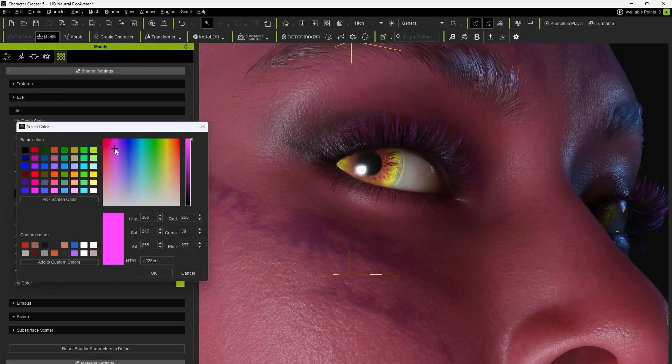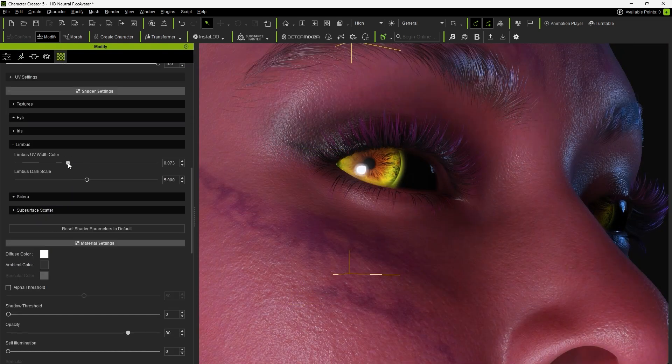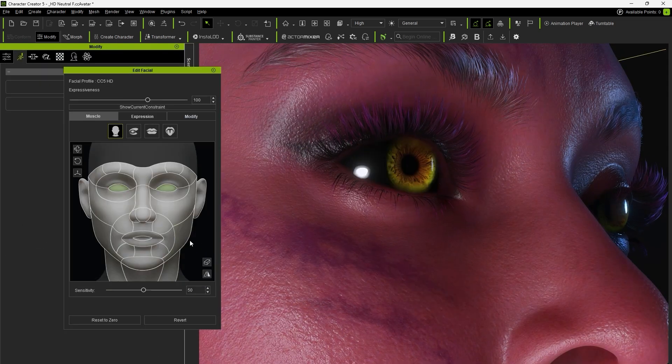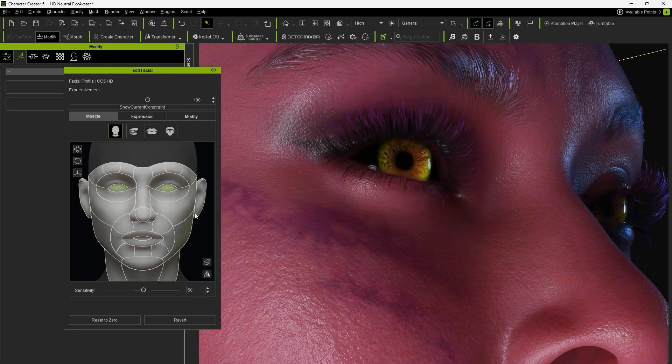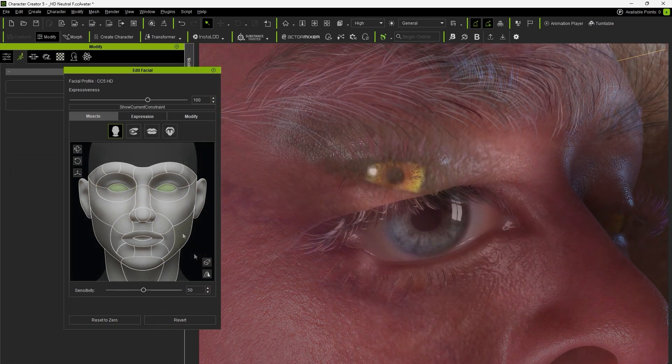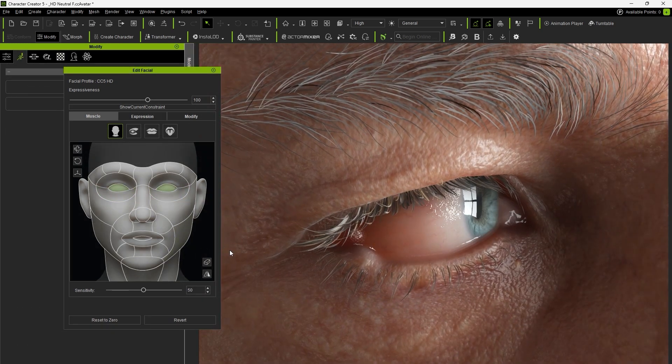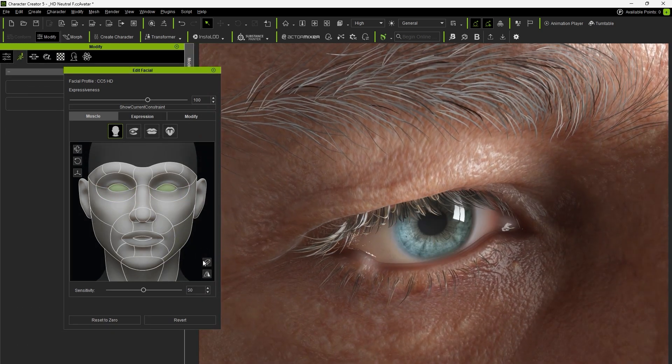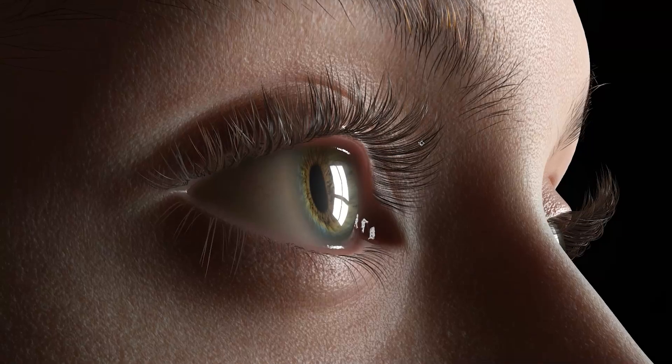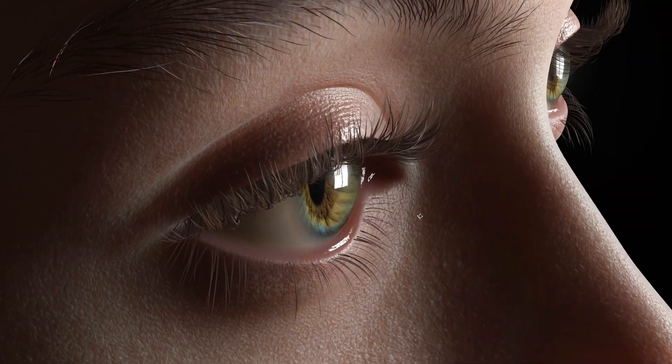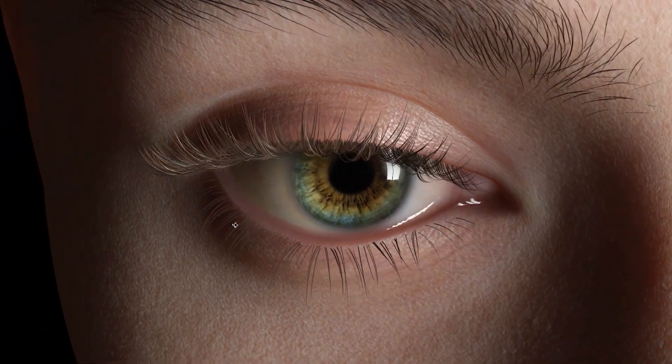By using the new HD eyes and digital human eye shader, we can quickly achieve stunning and precise eye variations. In addition, we obtain a more detailed and realistic set of eyes, tailored to the style and appearance of the characters. Thanks for watching.